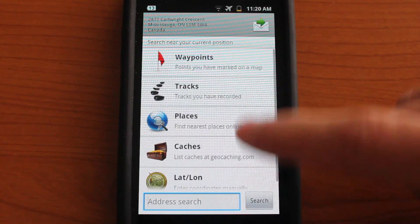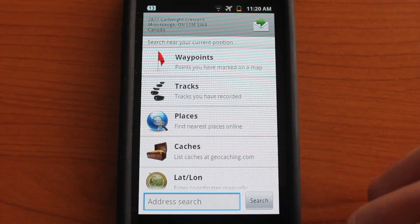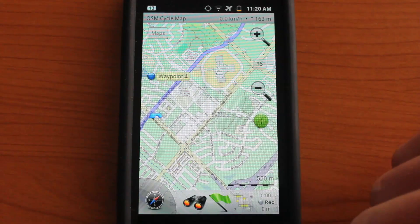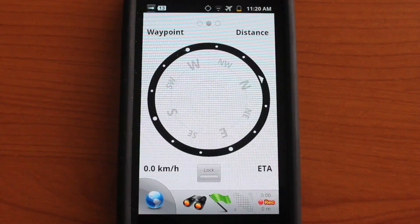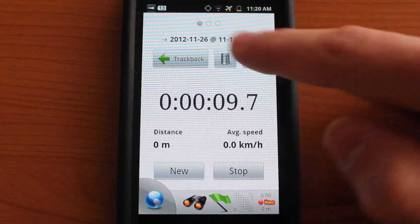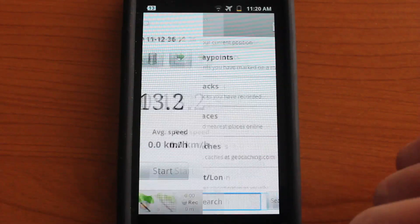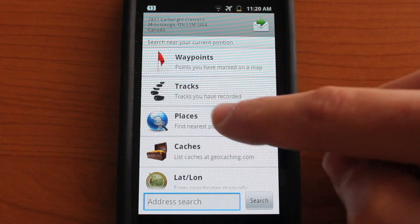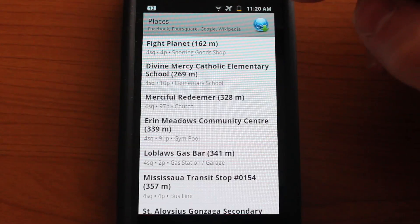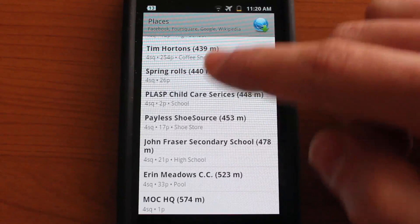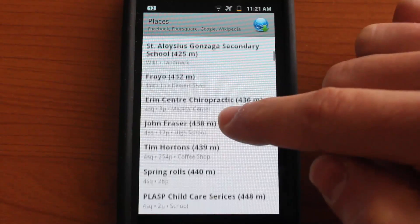Let's go back and explore tracks. Tracks will be recorded when you tap the record button from the main map. You could tap record and it will start recording. You could tap the little compass and swipe left to see the current progress of the recording. We're going to stop that and jump back into the binoculars to explore the places nearest to us. If you tap on places, it will automatically look for the closest places and give you a nice long list of different places along with their distance and name.